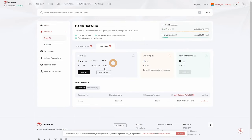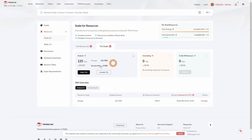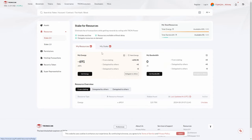If you want to unstake your TRX, click Unstake and you'll see that it will be available to withdraw after a 14-day unstaking period. So before you do all of this, make sure you don't stake an amount you need access to, because once you stake it, it's locked for 14 days. Only stake a small amount or an amount you're comfortable not having for the next two weeks.